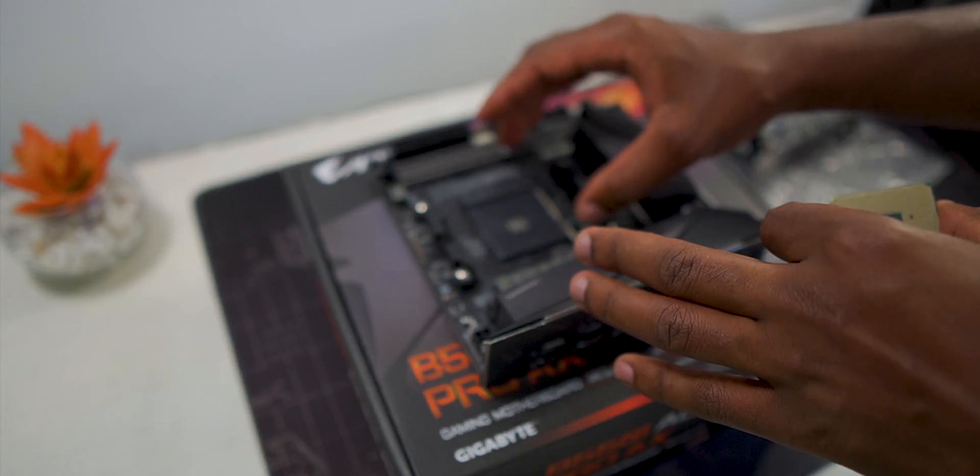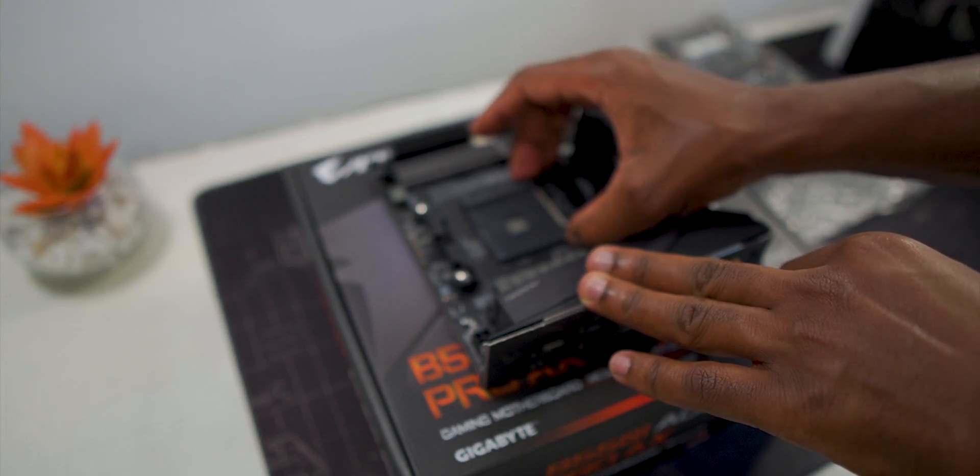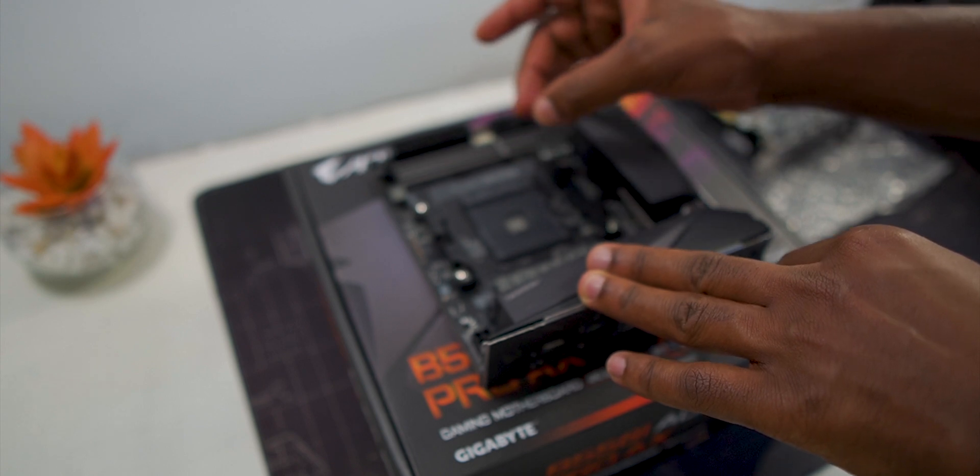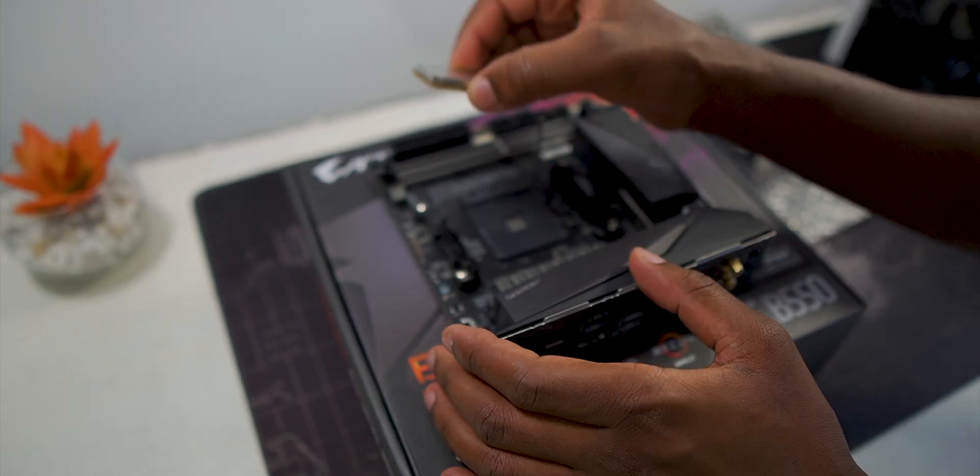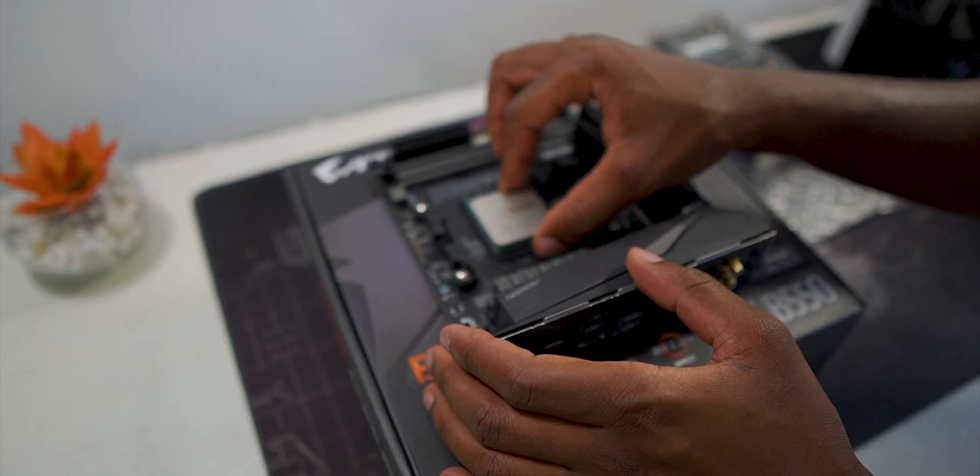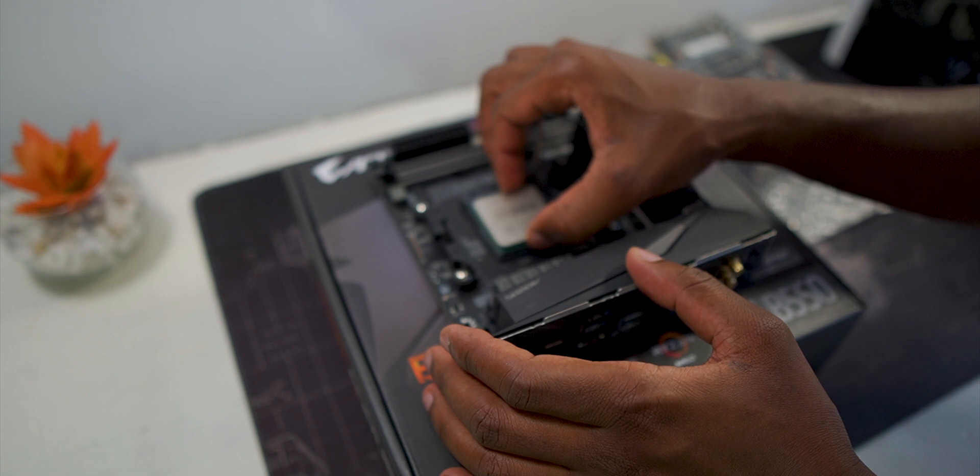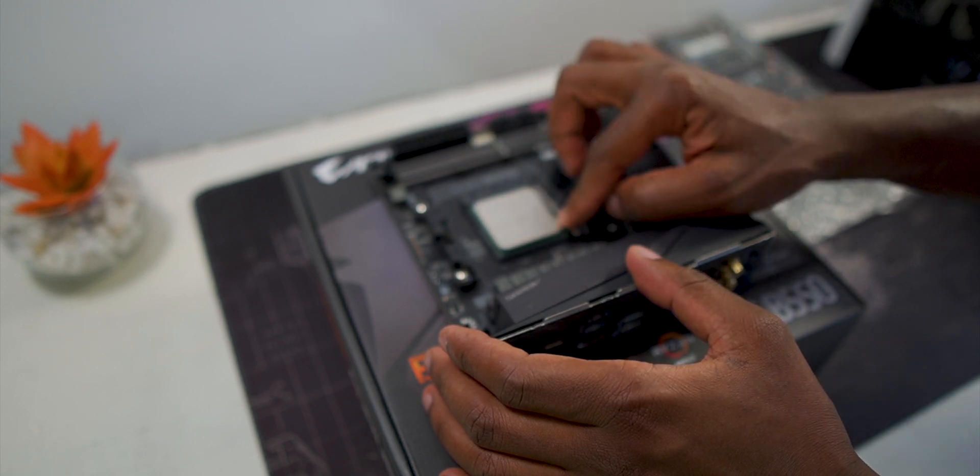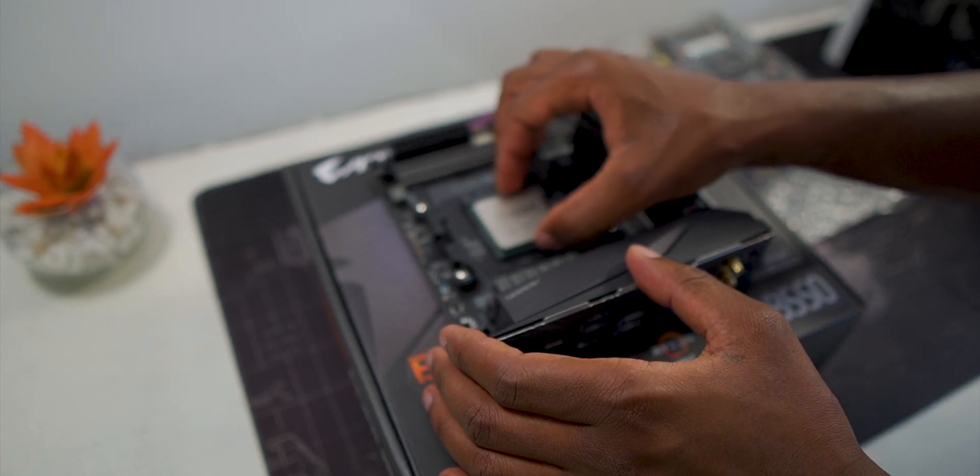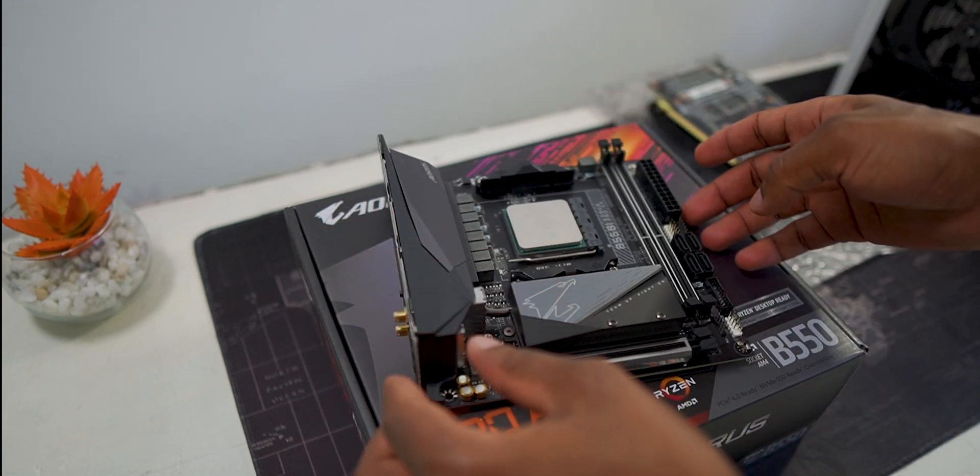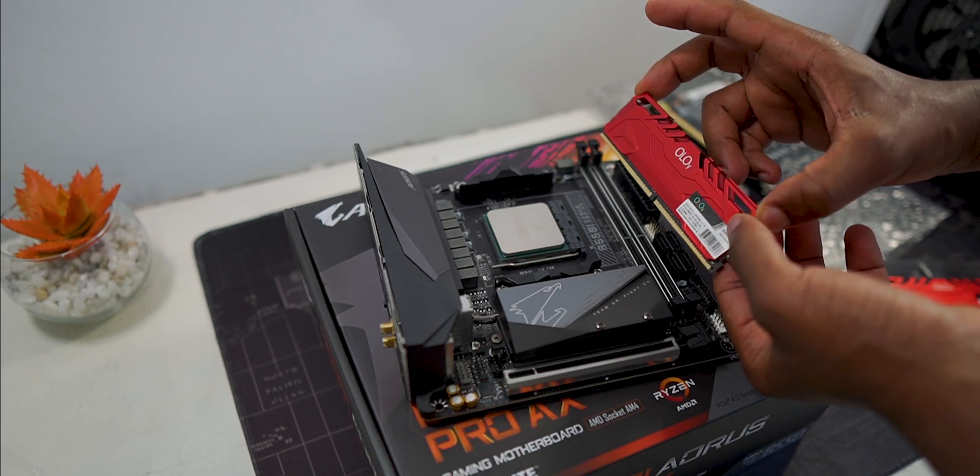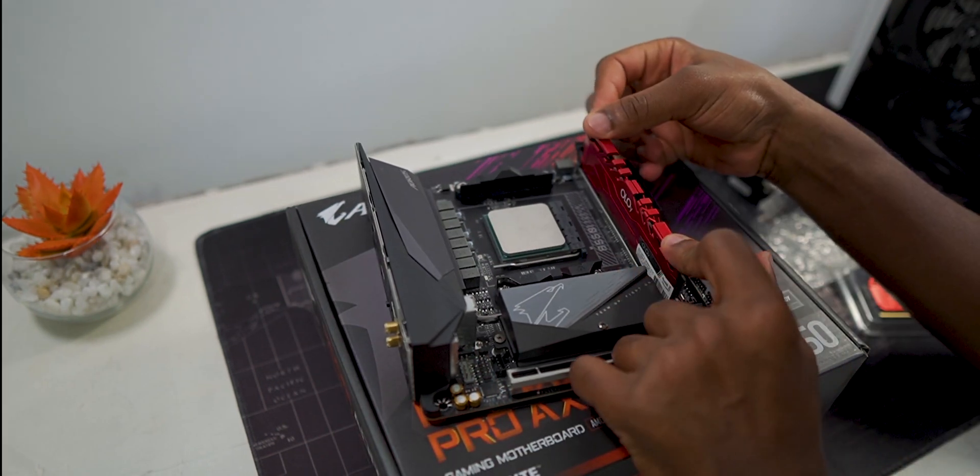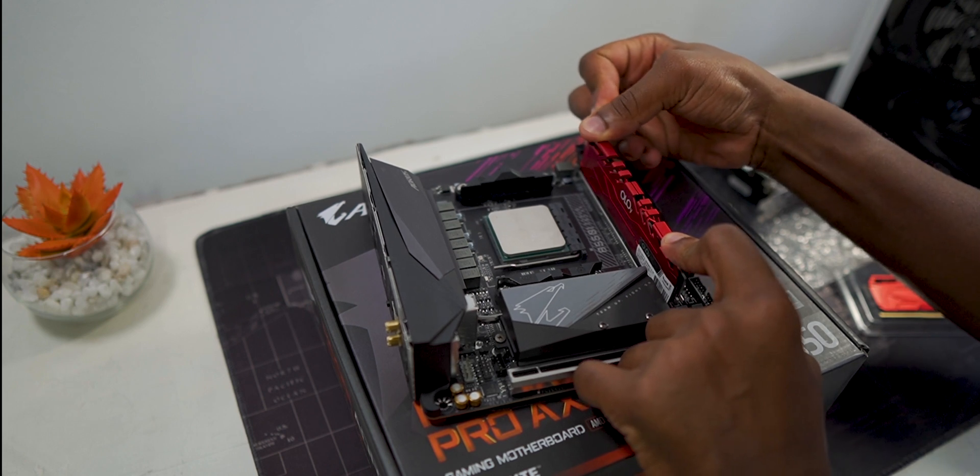So after unboxing everything and that introduction the build starts off by throwing in the processor into the motherboard and making sure it is well secured. We then go ahead and populate the two RAM slots with our 32GB of RAM, 16GB per stick.